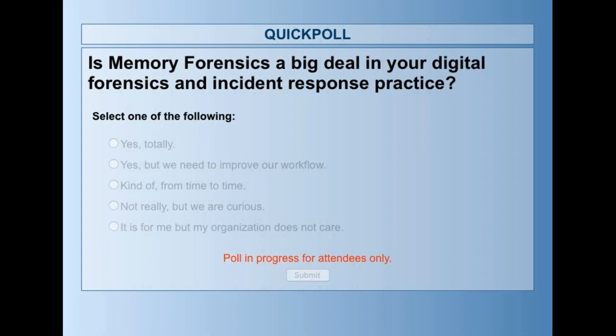Just for your information, the last poll: 'Is memory forensics a big deal in your organization?' Only 25% replied 'yes, totally.' 8% replied 'yes, but we need to improve our workflow.' 41% — the majority — replied 'kind of, from time to time.' 6% said 'not really, but we are curious.' And 21%, which is pretty significant, said 'it is for me, but my organization does not care.' Pretty interesting numbers.